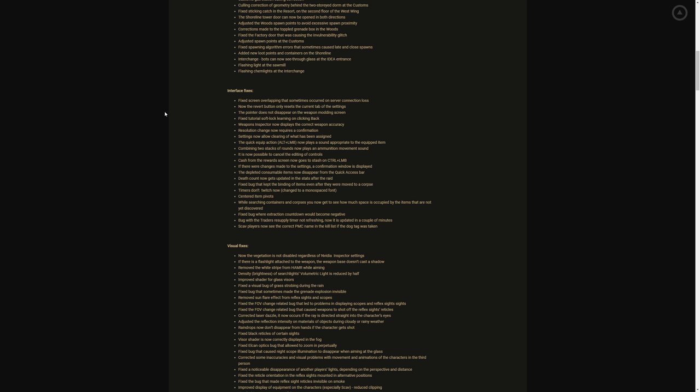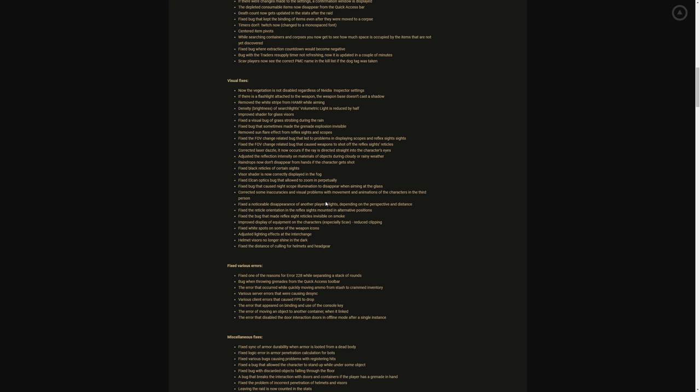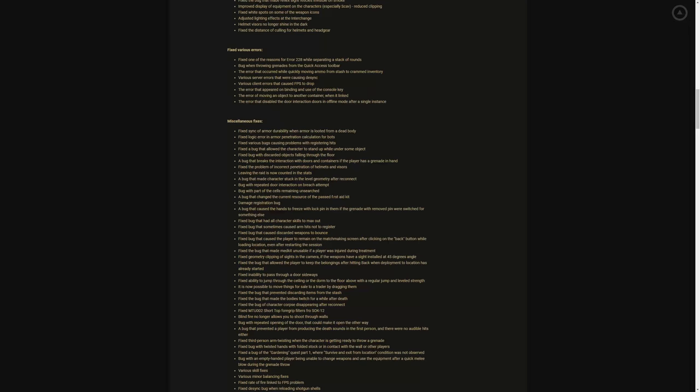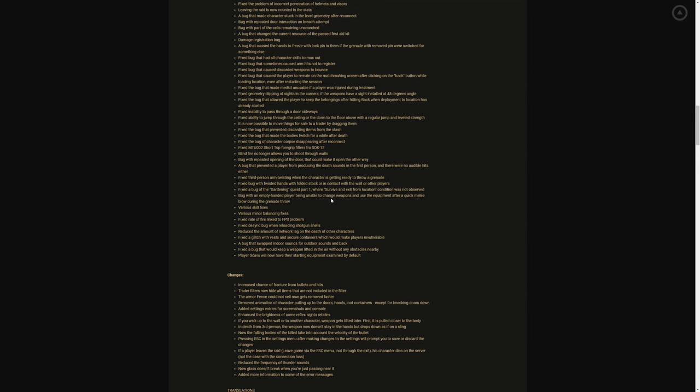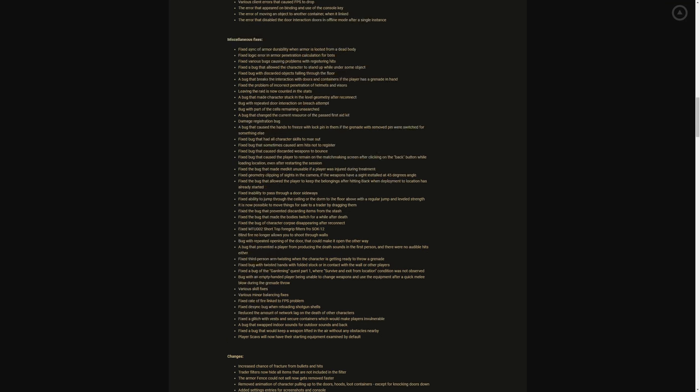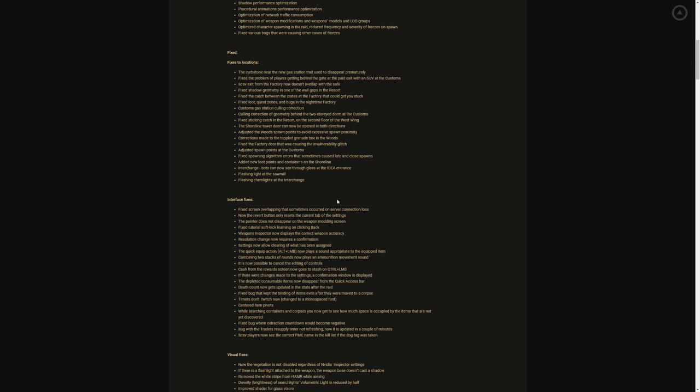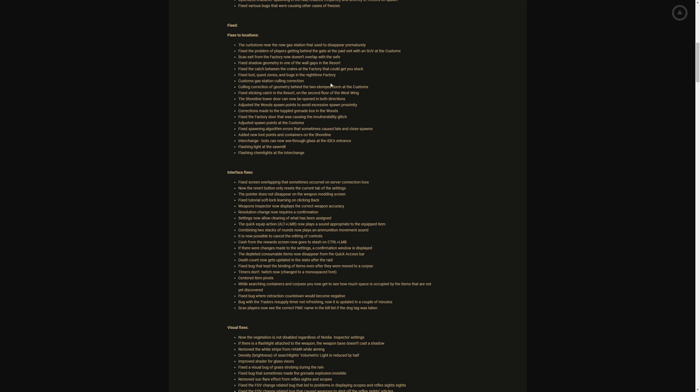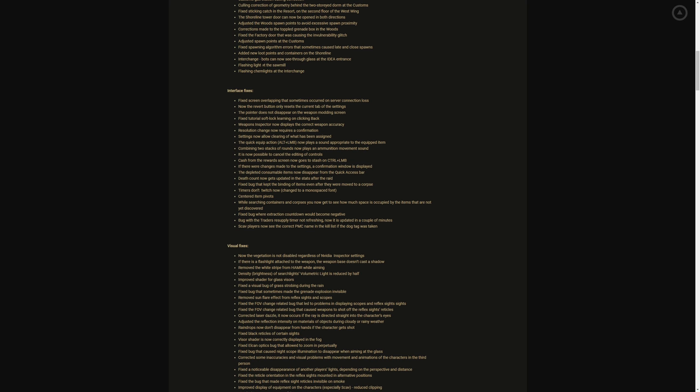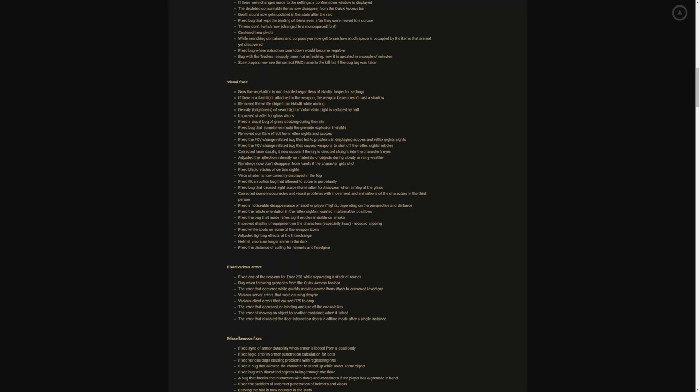Scav players now see the correct PMC name in the kill list if the dog tag was taken, good. We've seen things where when you've killed people and taken their dog tag it's just question marks, so it's pretty cool to see their name. Visual fixes, good god almighty this thing is a huge list y'all, I'm loving every single second of this thing.